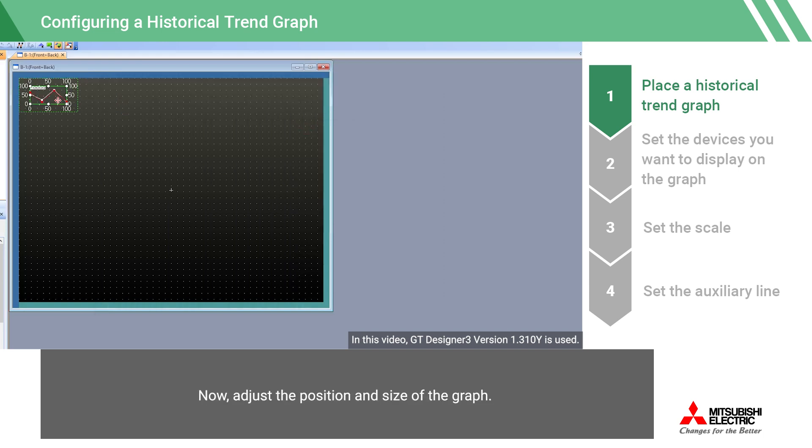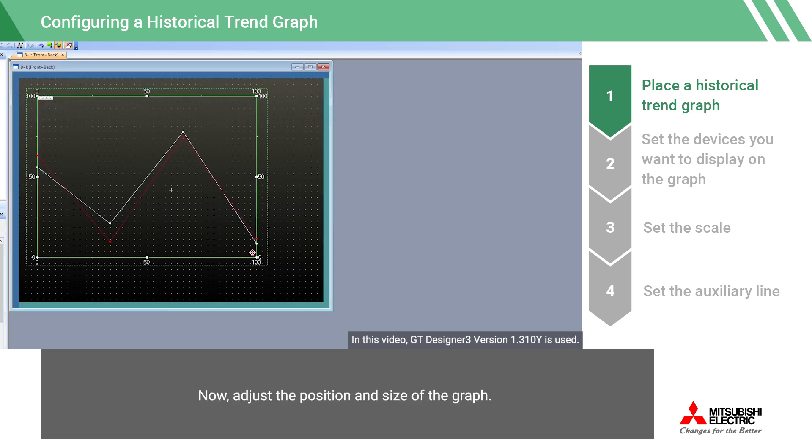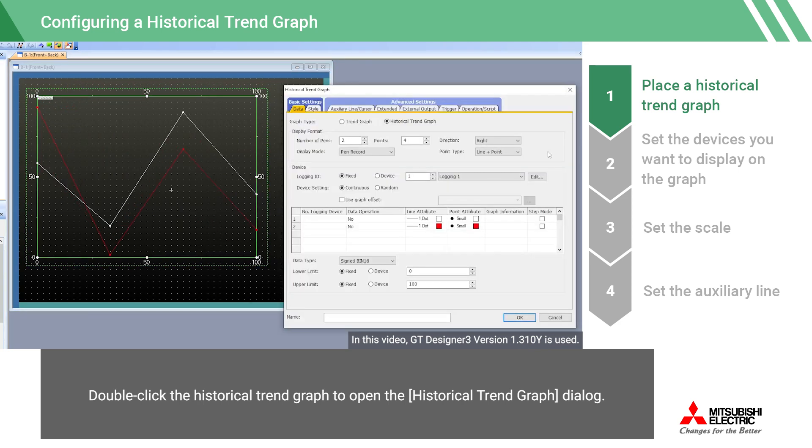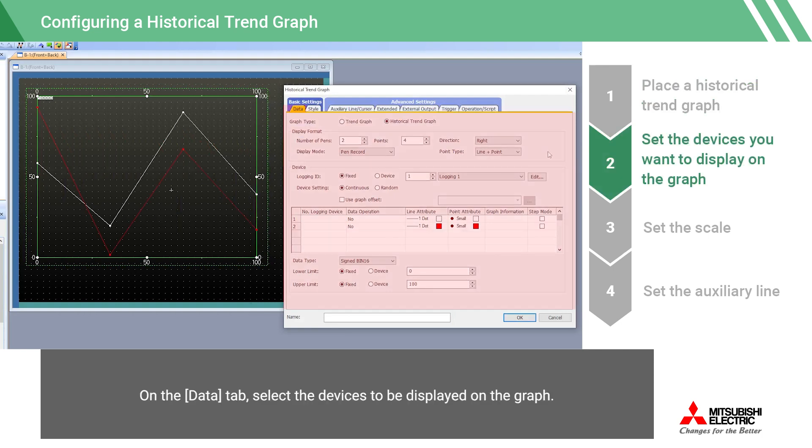Now, adjust the position and size of the graph. Double-click the historical trend graph to open the historical trend graph dialog. On the Data tab, select the devices to be displayed on the graph.